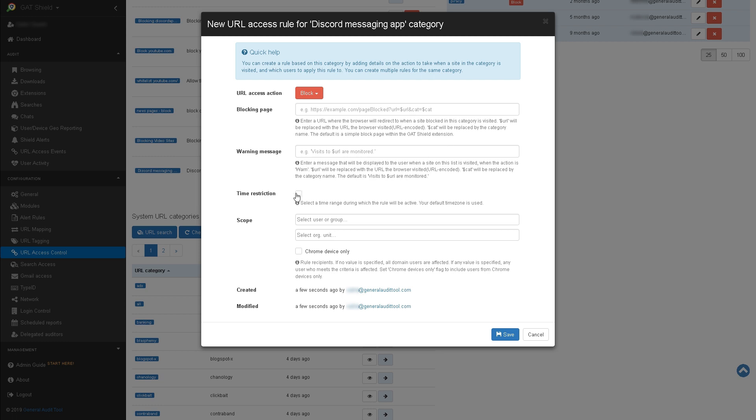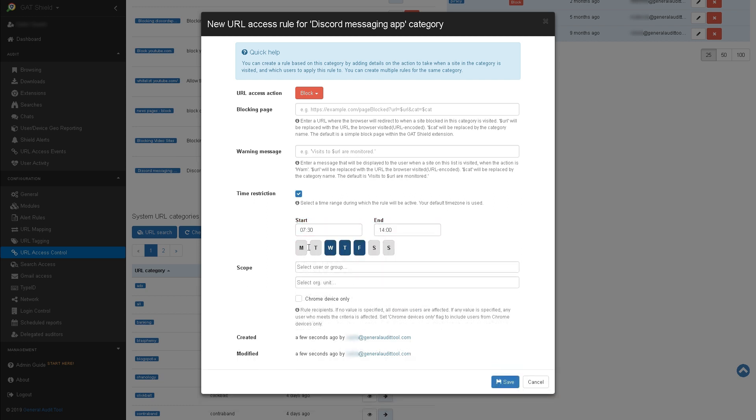With the time restriction setting, you can set a specific time for this rule to be active. For example, I can block access to Discord between 7:30am and 2pm. This way, I can make sure students are only using the app outside of school hours.